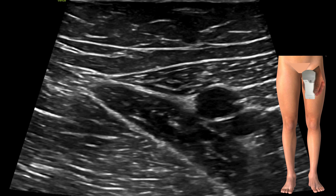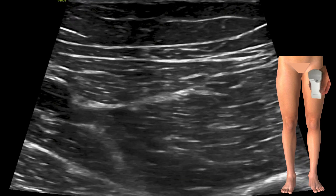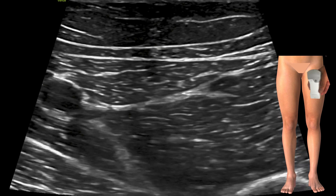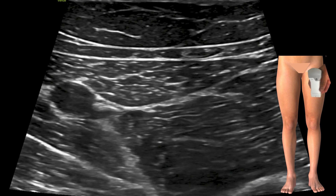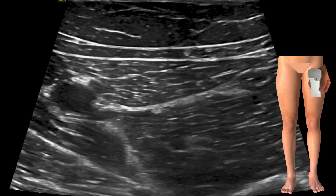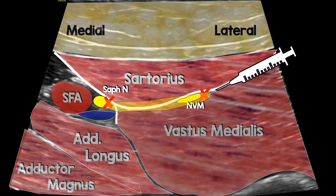Once we've identified the apex of the femoral triangle, we slide the probe a little more lateral, bringing vastus medialis and the femur into view. We look in the groove between sartorius and vastus medialis to identify the nerve to vastus medialis, and lateral to the femoral artery to identify the saphenous nerve. With a color overlay, you can see the nerve to vastus medialis — which isn't always easy to identify — and the saphenous nerve, separated by the vastoadductor membrane. We aim to hydrodissect that space and take out both nerves.